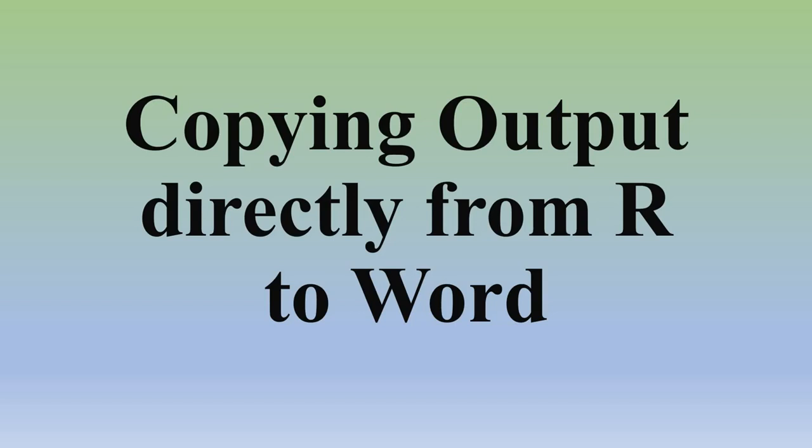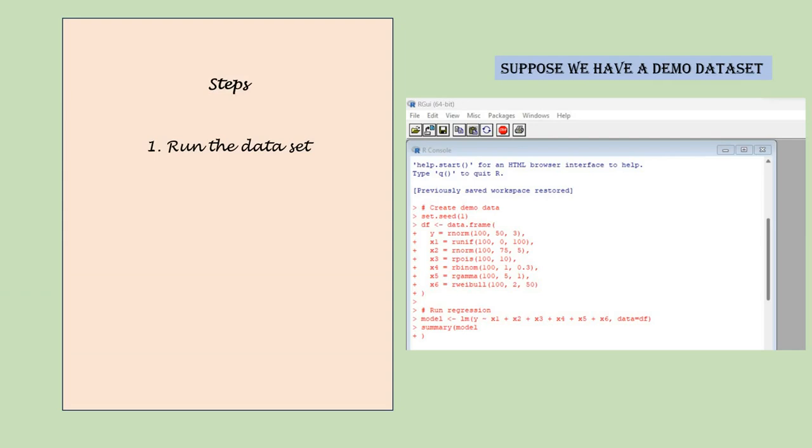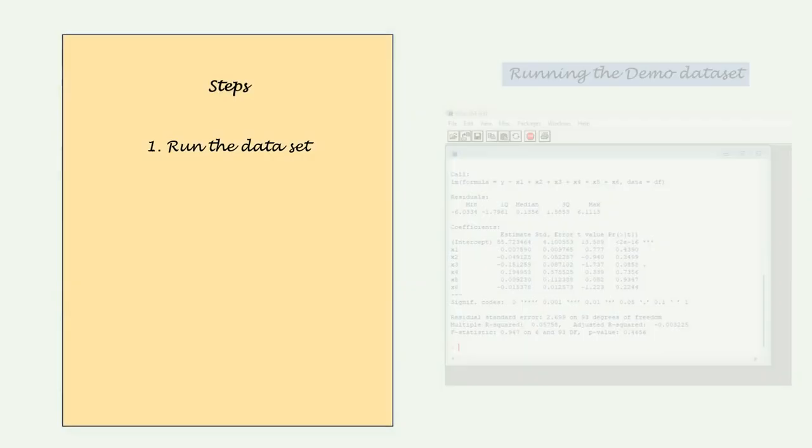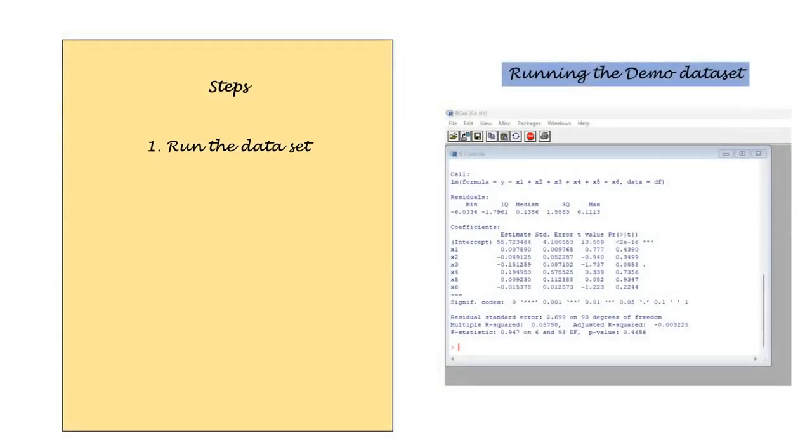In many cases we have seen that the output has to be manually copied from R, especially the values that we put in the tables of MS Word. As an example we take a regression analysis. Suppose we have a demo dataset with y as a dependent variable and we have six independent variables, say x1 to x6. We run the linear regression model and here we have our output.